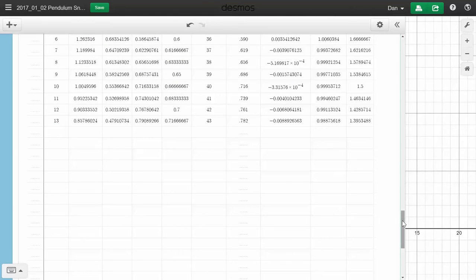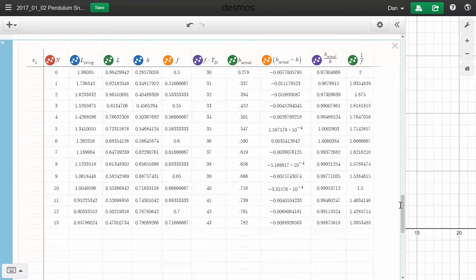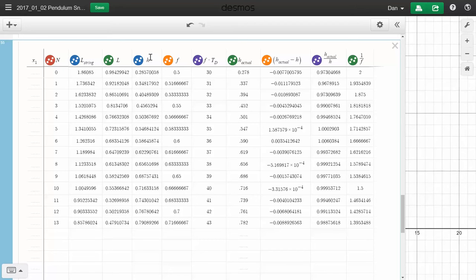It's going to tell you exactly how long to make, well first of all L here is from the attachment point to the center of the bob. L string is based on that geometry that I talk about in another video, how long the string needs to be.